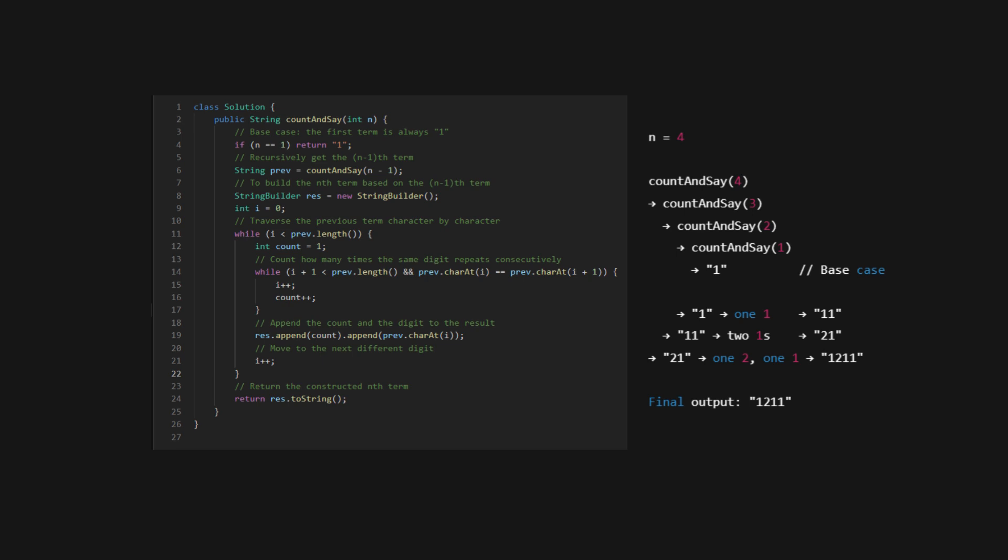Finally, for N equals 4, we call the function for N equals 3, and we end up with 21. Looking at 21, we see 1 2 and 1 1. So we say 1 12 11. That's it. The recursive process describes each term based on the one before it, building the sequence step by step.